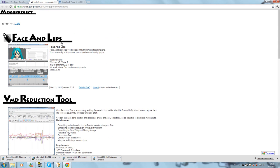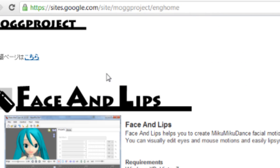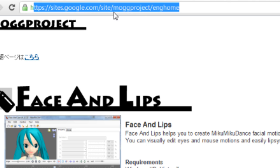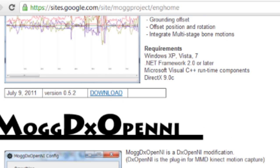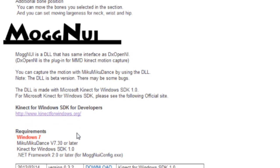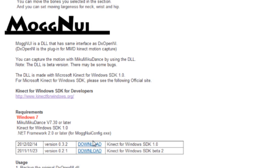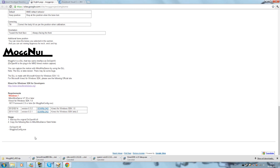Next step is the DX OpenNI plugin for MMD. Go to sites.google.com/site/mmd-project/ing-home. This is the OpenNI plugin page. When you go to the site, scroll all the way down and download the latest version for Kinect for Windows SDK — the same SDK you got from the very first step. Click Download. Once the download is complete, proceed to the next step.